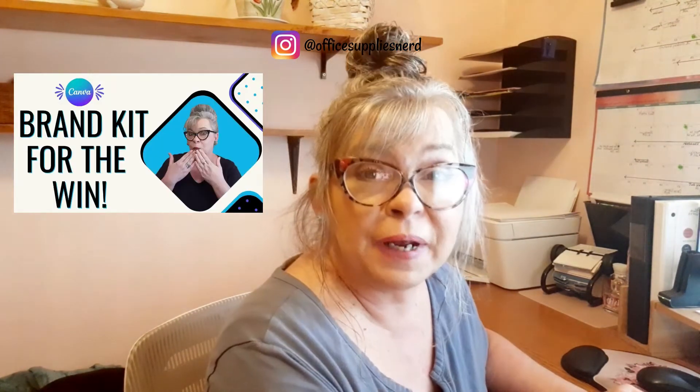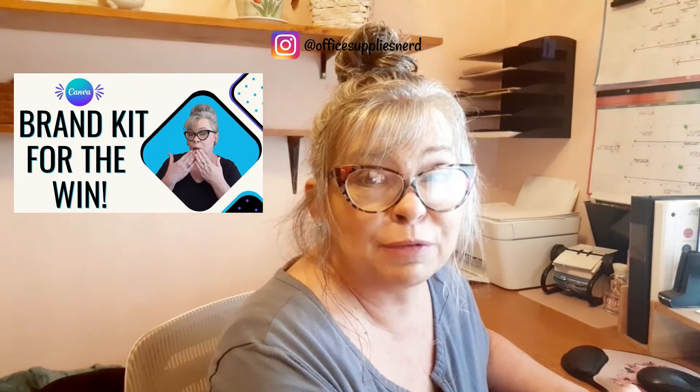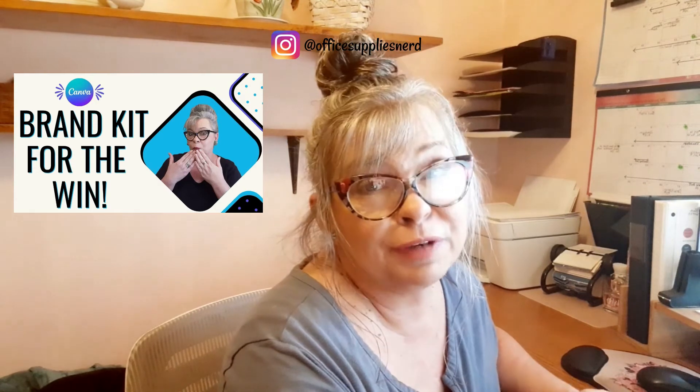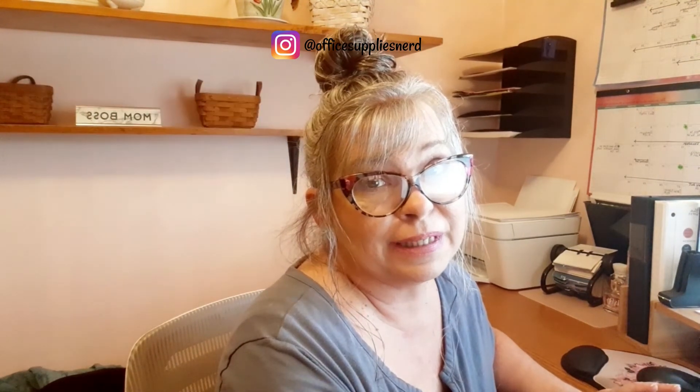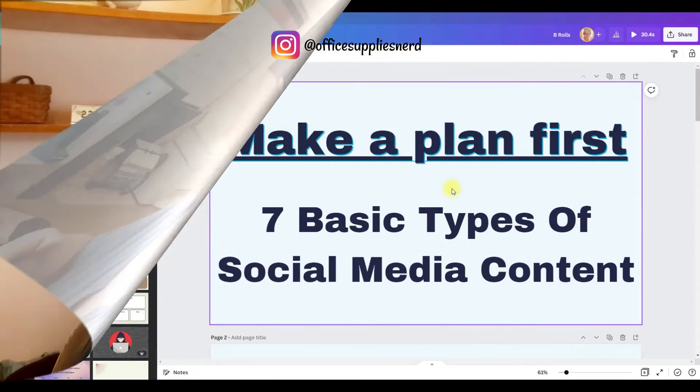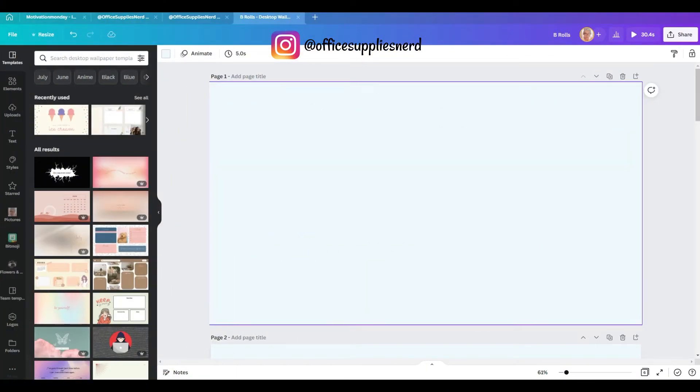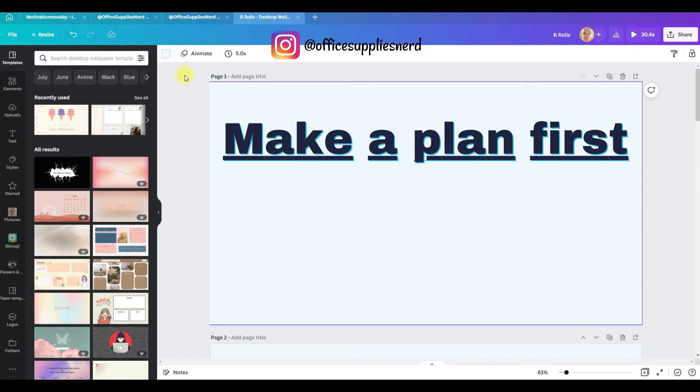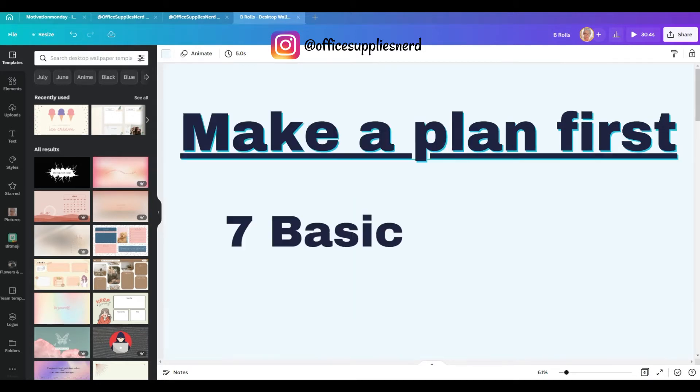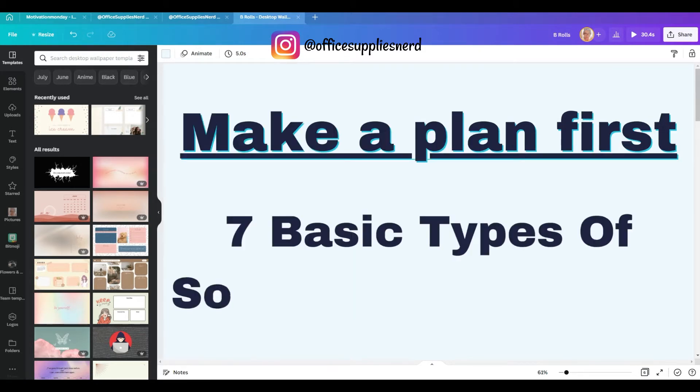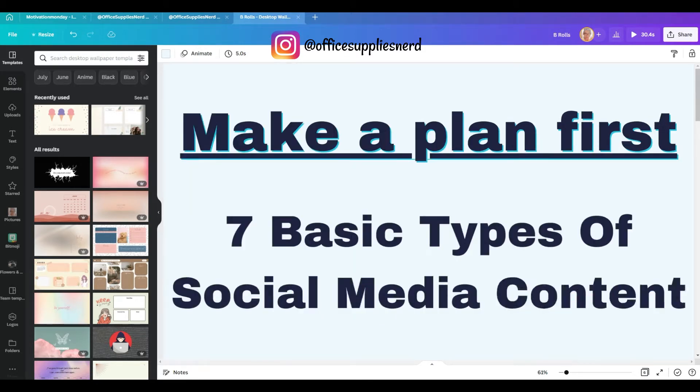Today I'm going to show you how easy it is to create branded templates that you can use for all of your content. We'll use the brand kit that we've created in previous video to create our branded templates. Branded templates make it super easy to create your content and keep it consistent and on-brand every time. So without further ado, let's jump into the tutorial and get started. So before you start creating your templates, you want to make a plan. There are seven basic types of social media content.